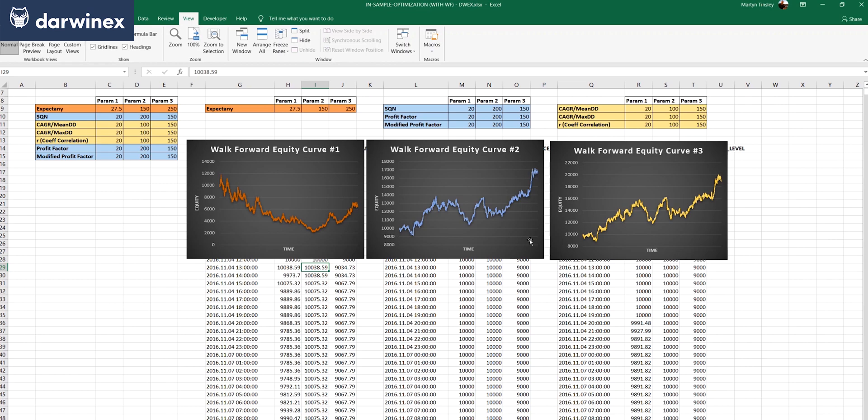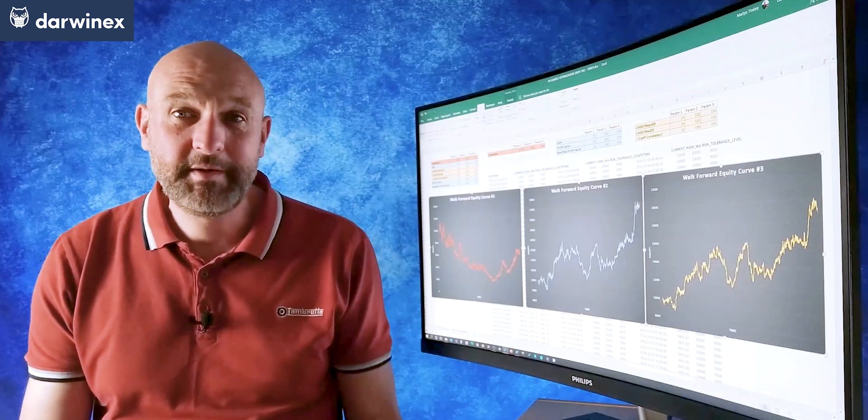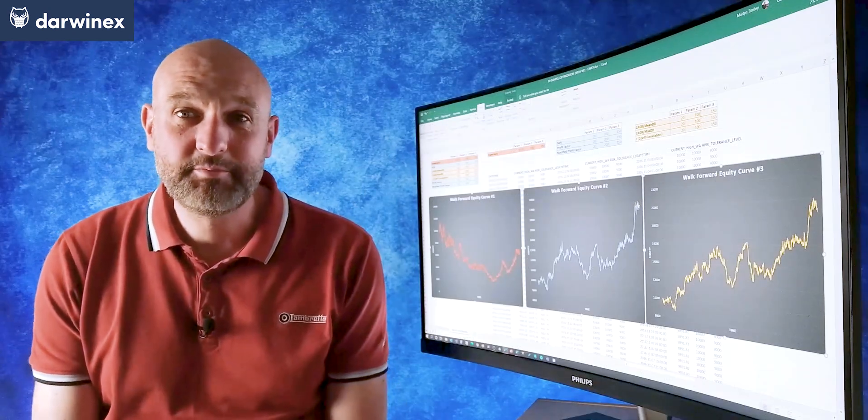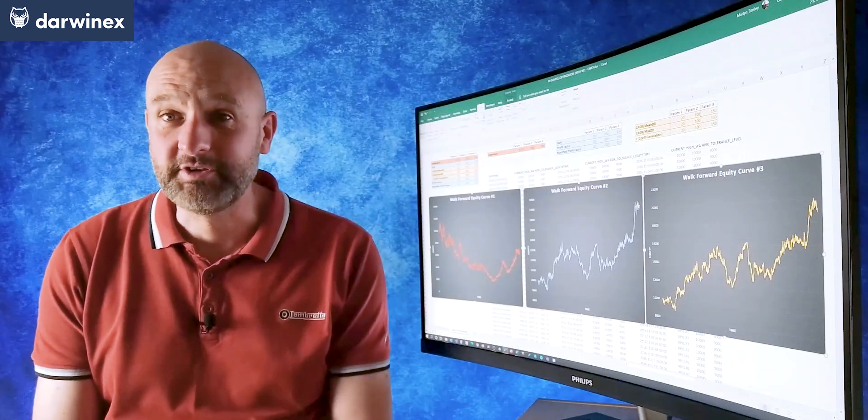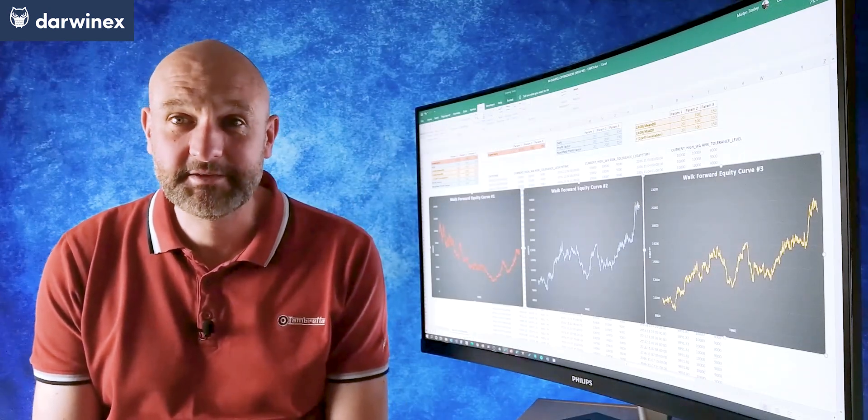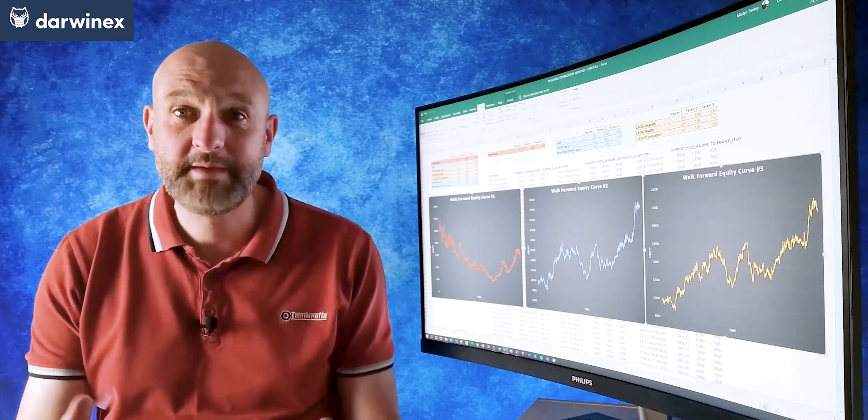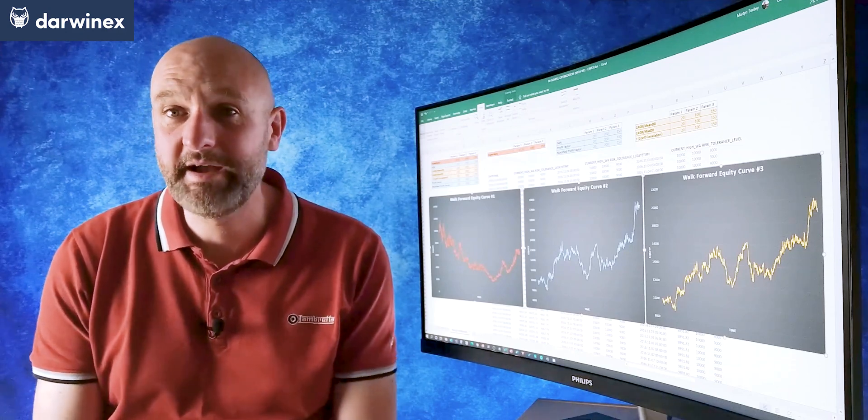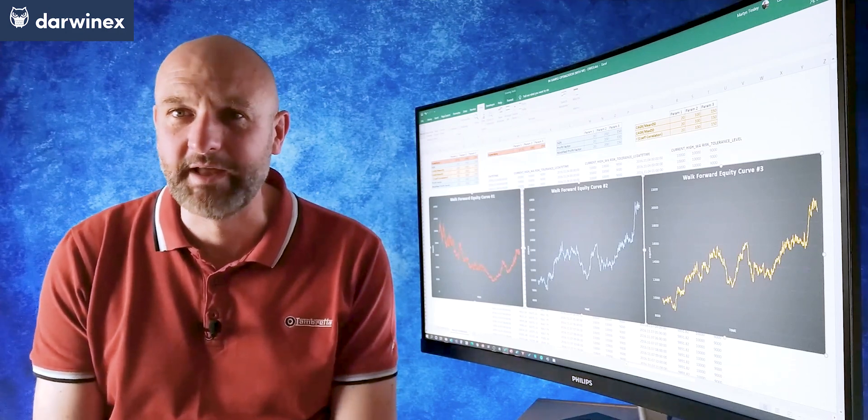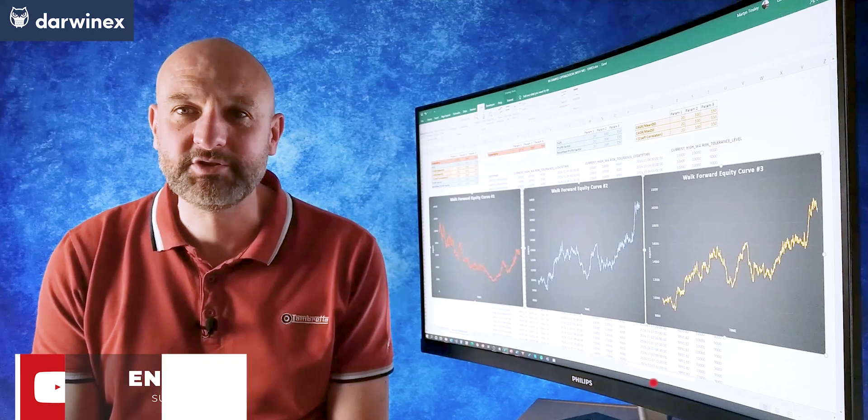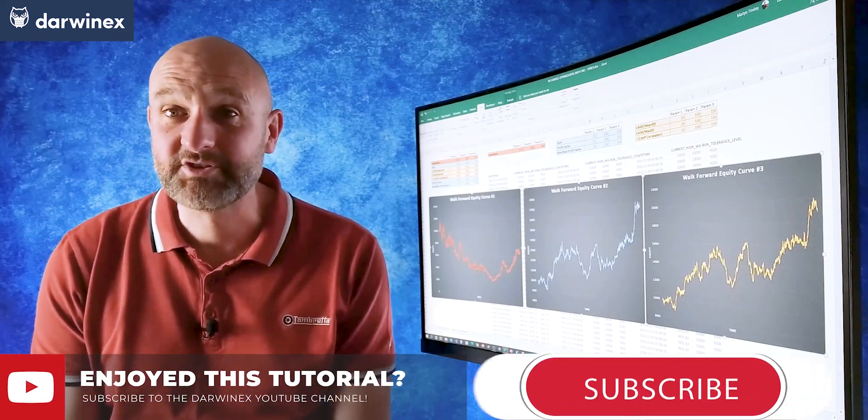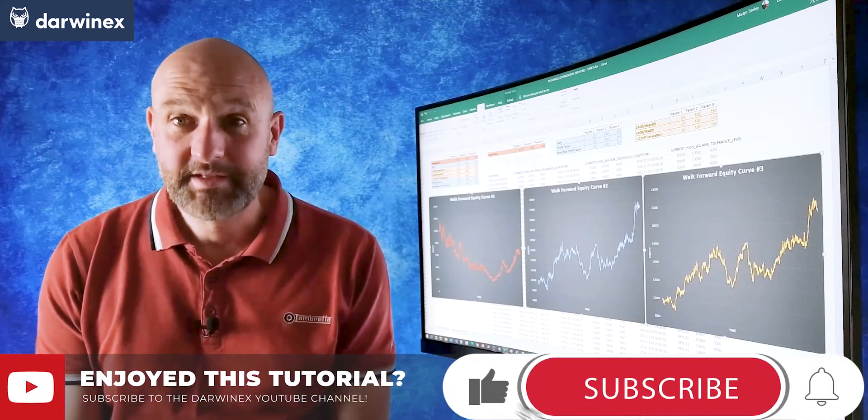And as I perform that research, I will, of course, keep you informed of the results. So I'm hoping that you found that brief research study as interesting as I did. And as I say, I'll be keeping my eye on SQN in future optimizations to see how that performs against the others.